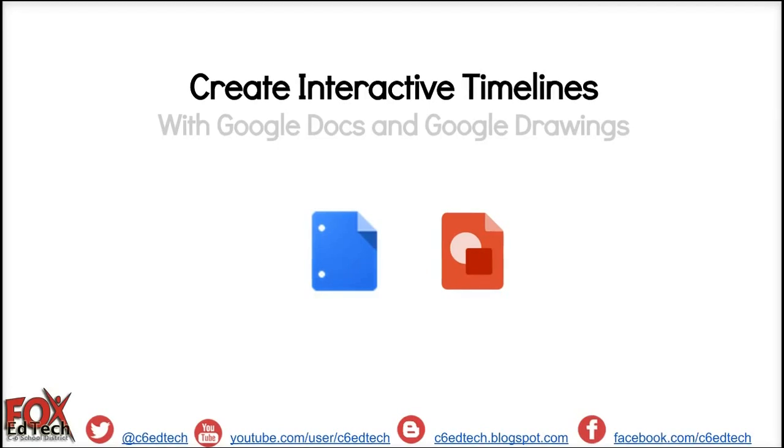This has been J.P. Prezavento, the Fox C6 EdTech Coordinator, demonstrating how to create interactive timelines with Google Docs and Google Drawings. All right. Thank you.